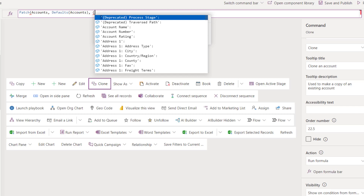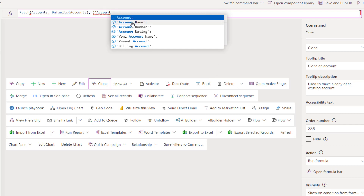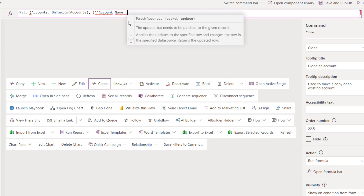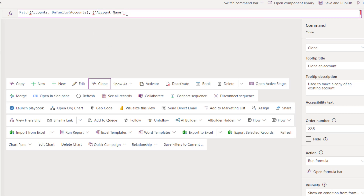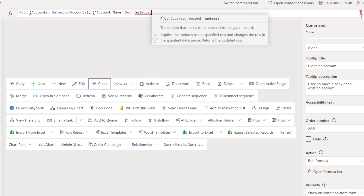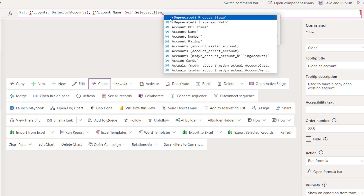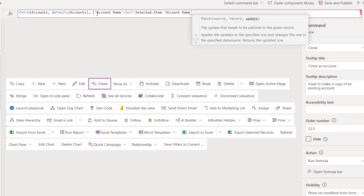Now I'm going to populate the fields in that new record. The first field I want to populate is Account Name. I'd recommend typing these out because if fields are renamed you'll see a different title. For Account Name, I'm going to use Self.Selected.Item.AccountName — the account name of the selected item.